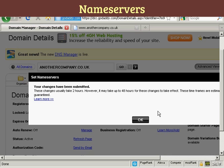And there we go — the changes have been submitted. As it says here, these take up to two hours, or it might be a bit longer. And when that's done, I'll go back to my website and it should all be set up.